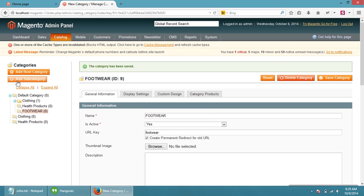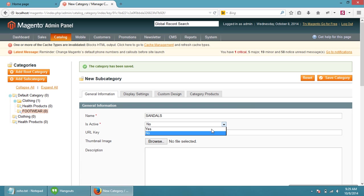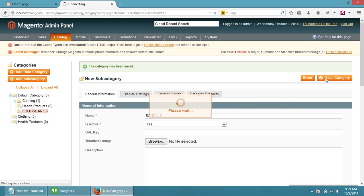Add subcategory. We are going to name this as sandals. Is active, yes. Then save this category.